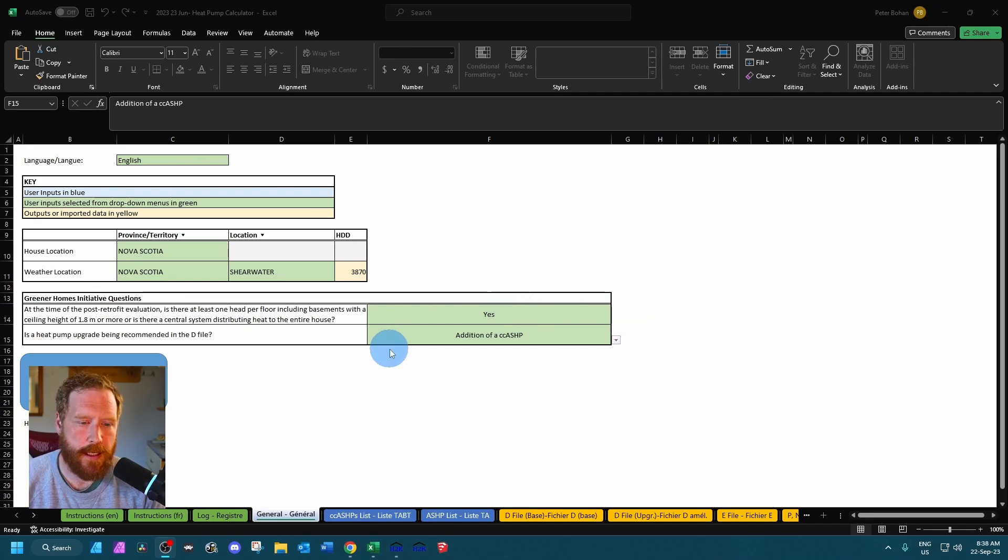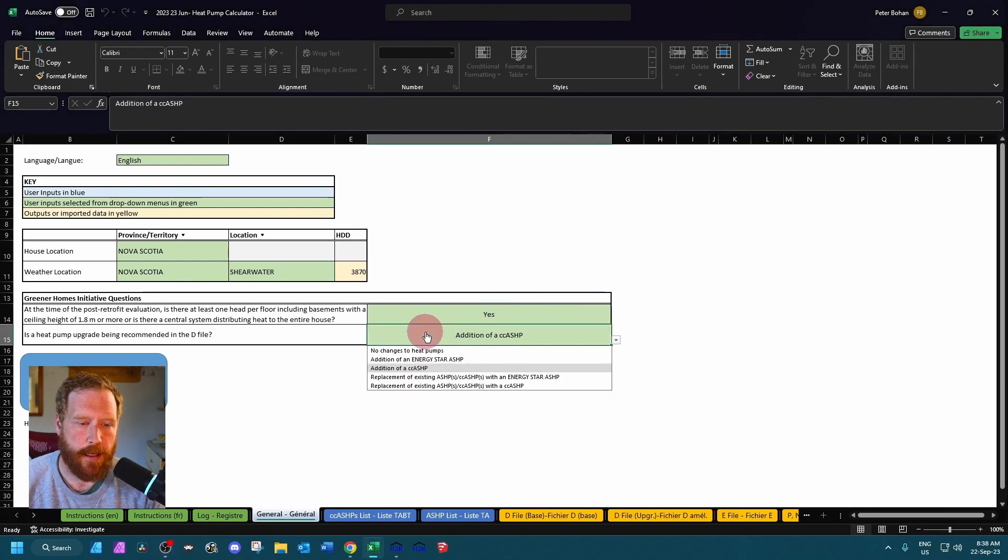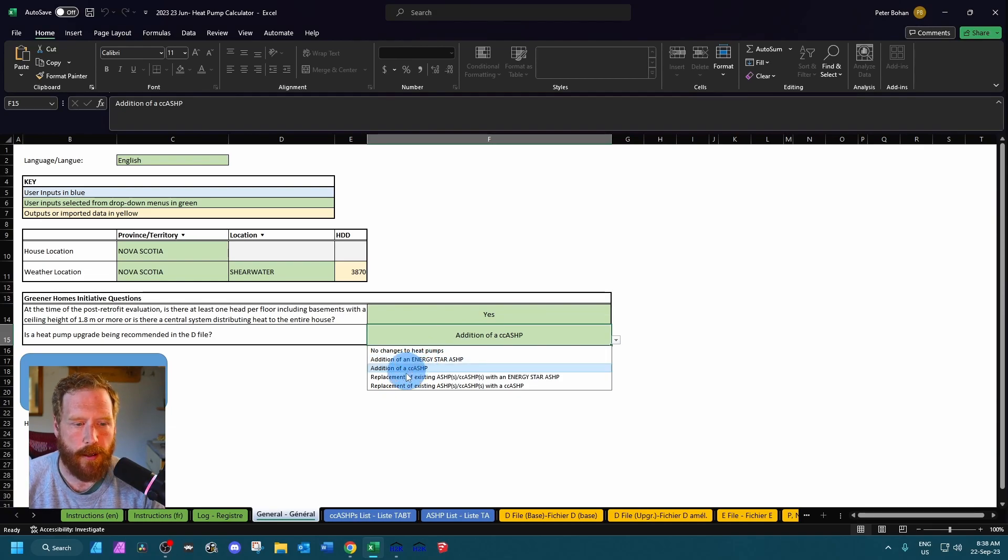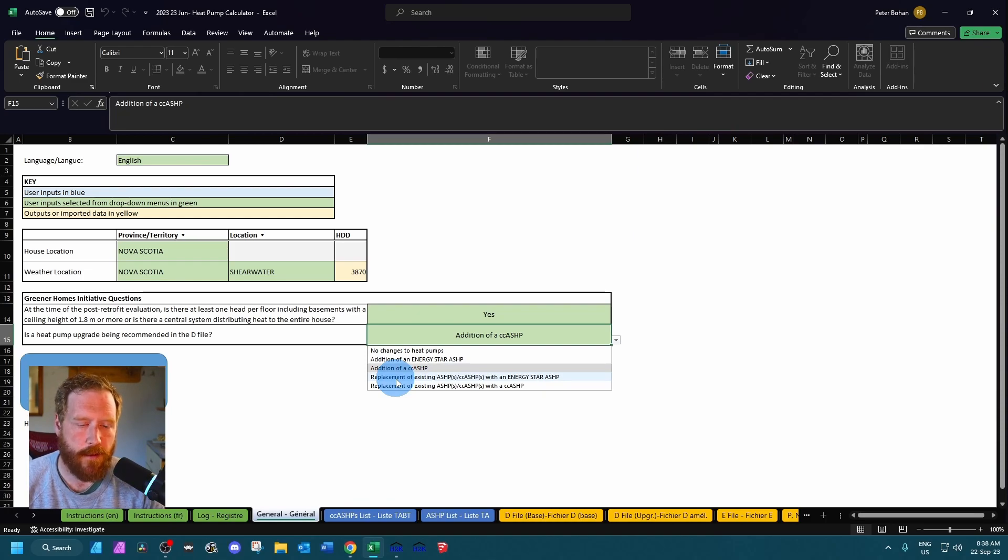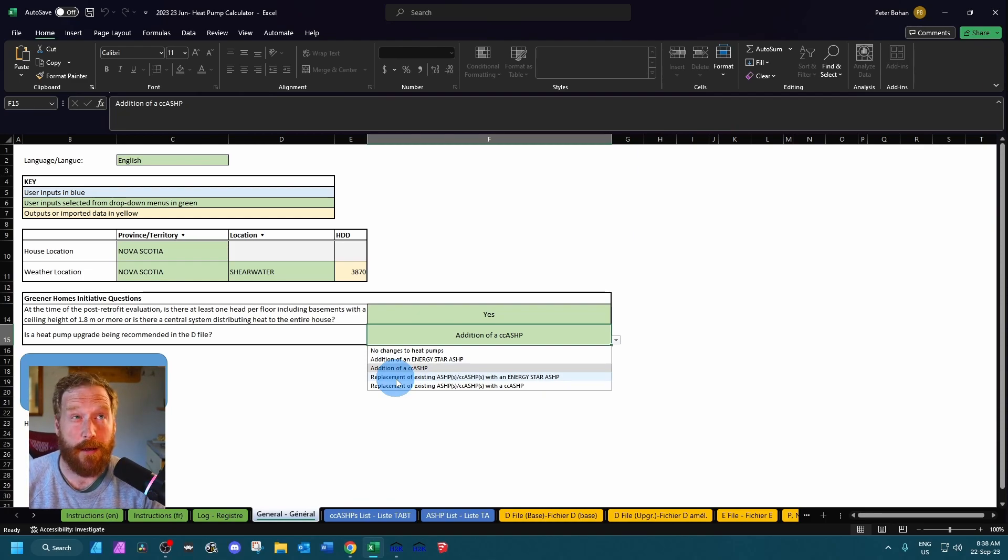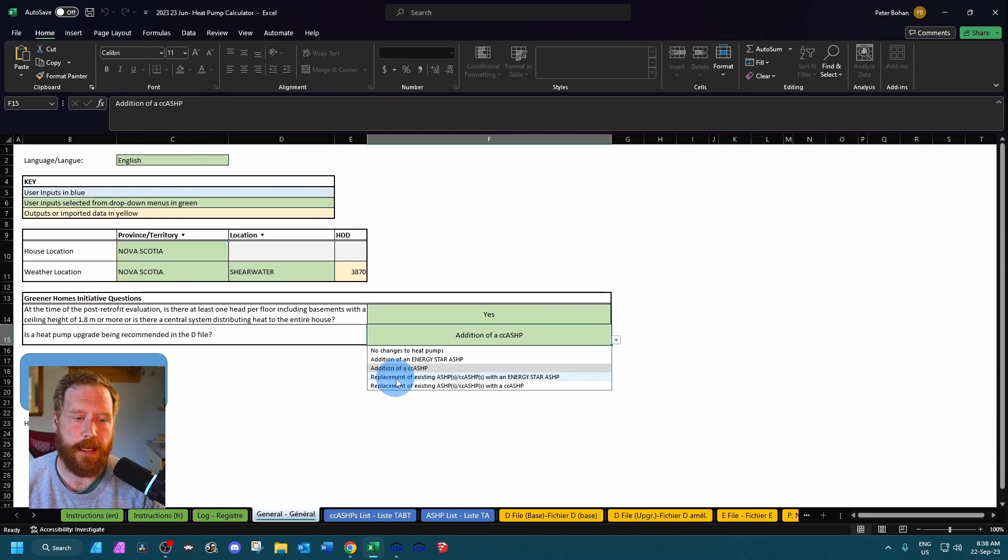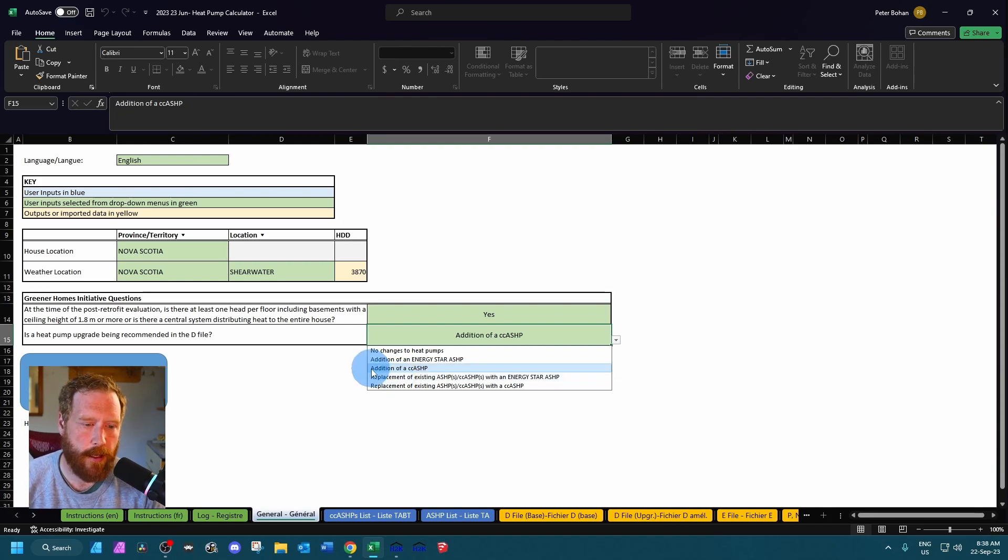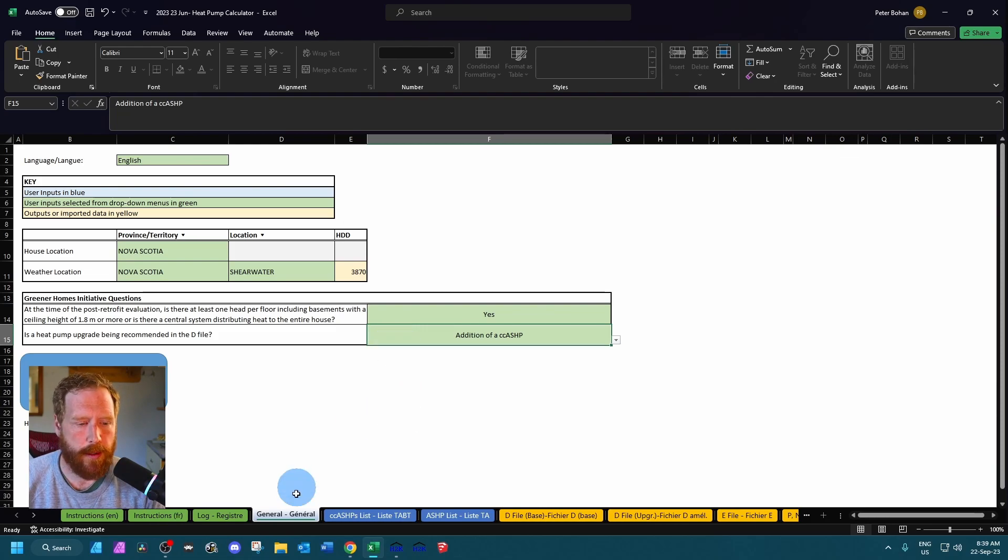And if you're doing a d-file that has an existing heat pump, you can come here and you can say I'm going to be recommending an air source heat pump, a cold climate heat pump, or the replacement of the existing heat pump with air source or cold climate. Just keep in mind in Nova Scotia and Quebec there are no eligible Energy Star heat pumps. They are doing cold climate only. So if you're in Nova Scotia or Quebec, only use the cold climate options.